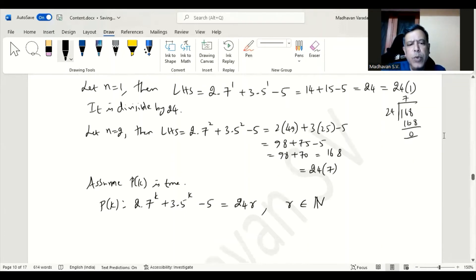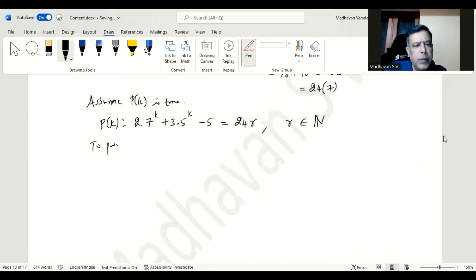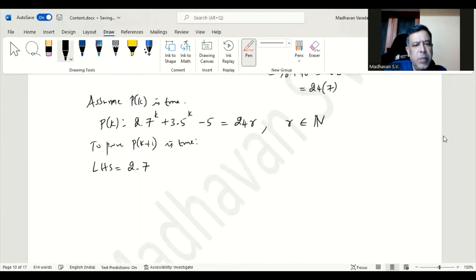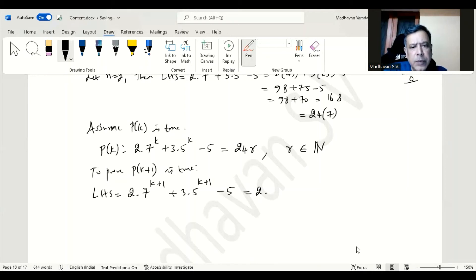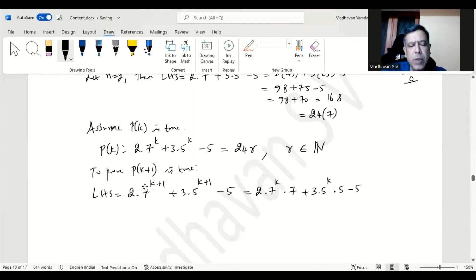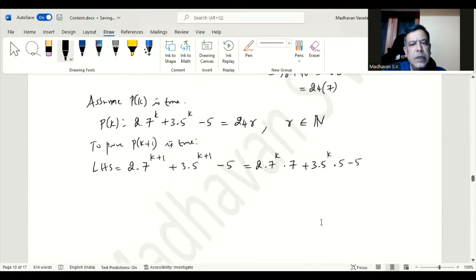Now to prove P(k+1) is true. Considering the left hand side, it will become 2·7^(k+1) + 3·5^(k+1) minus 5, which we rewrite as 2·7^k·7 + 3·5^k·5 minus 5. We are splitting the exponent k+1 into k and 1. Now let us add and subtract some terms.